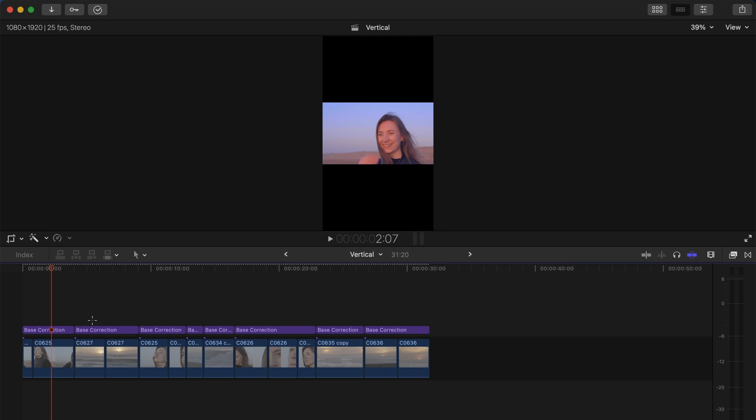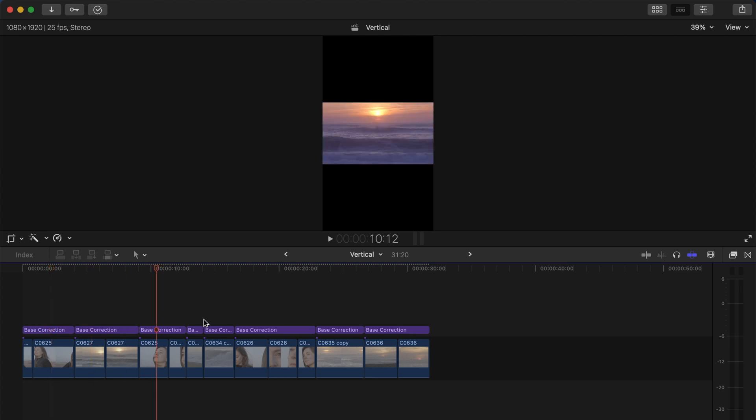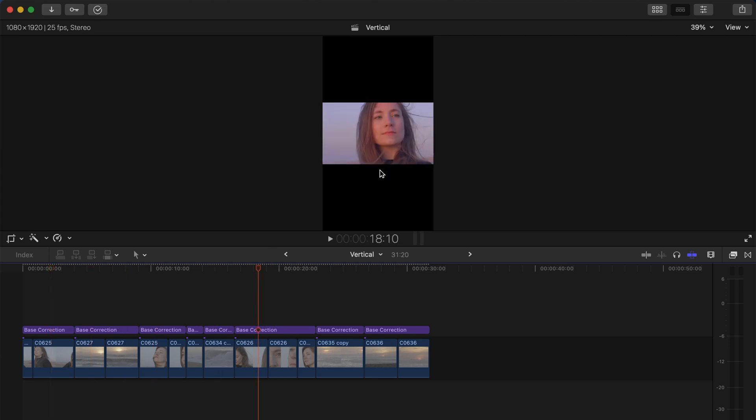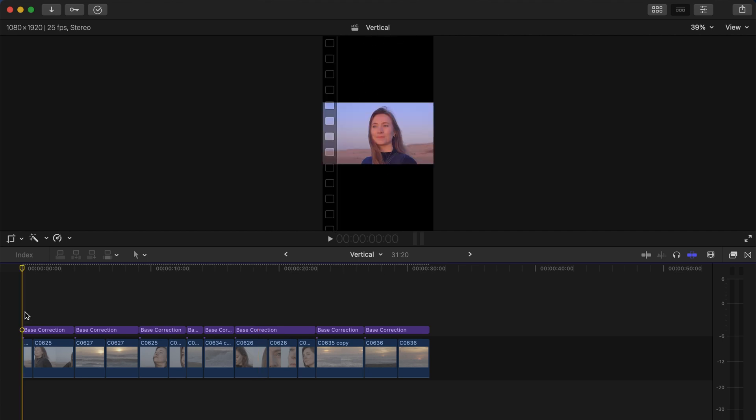You can see right here they do not fit into this vertical format we have. So what you're going to have to do is crop your image in order for it to fit the entire screen. To do so, what you can do is just select the clip, go right here to the Crop tool.